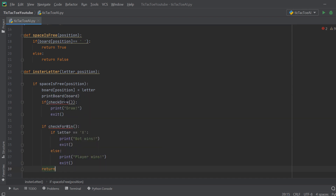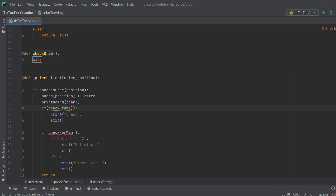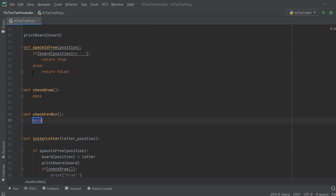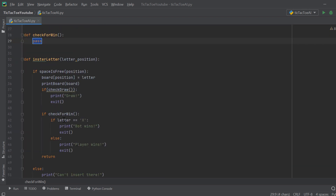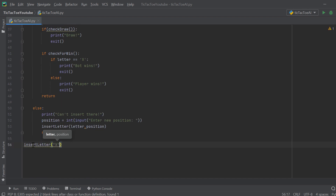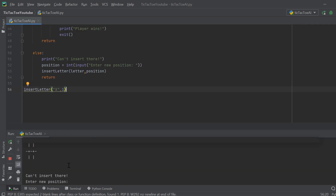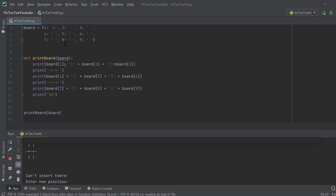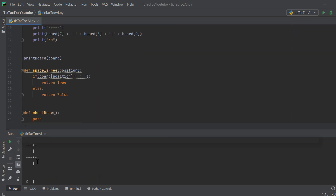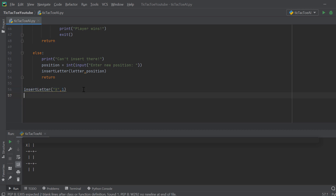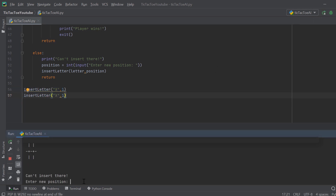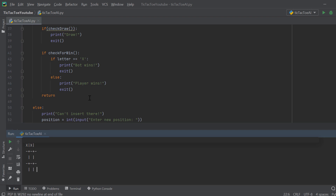We still don't have check_for_draw and check_for_win implemented yet, but we stub them out so we can test insert_letter now. We call insert_letter with X at position 1. It says 'can't insert there' because something is already there, so we reset it to empty, rerun, and it works. Calling it again prompts for a new position — we press 2 and the X is inserted successfully.